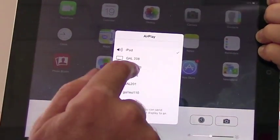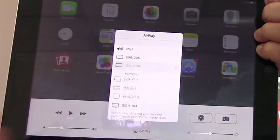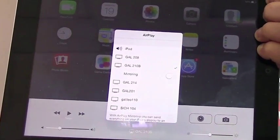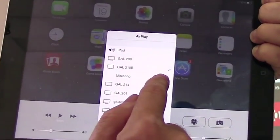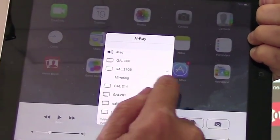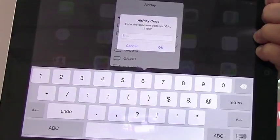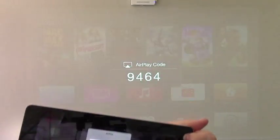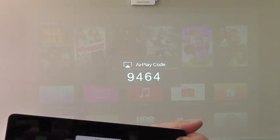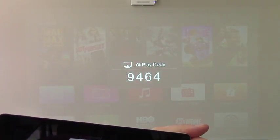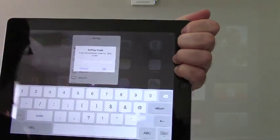Scroll until you find your classroom, touch that, turn the mirroring button on, and the Apple TV will display a four-digit code.